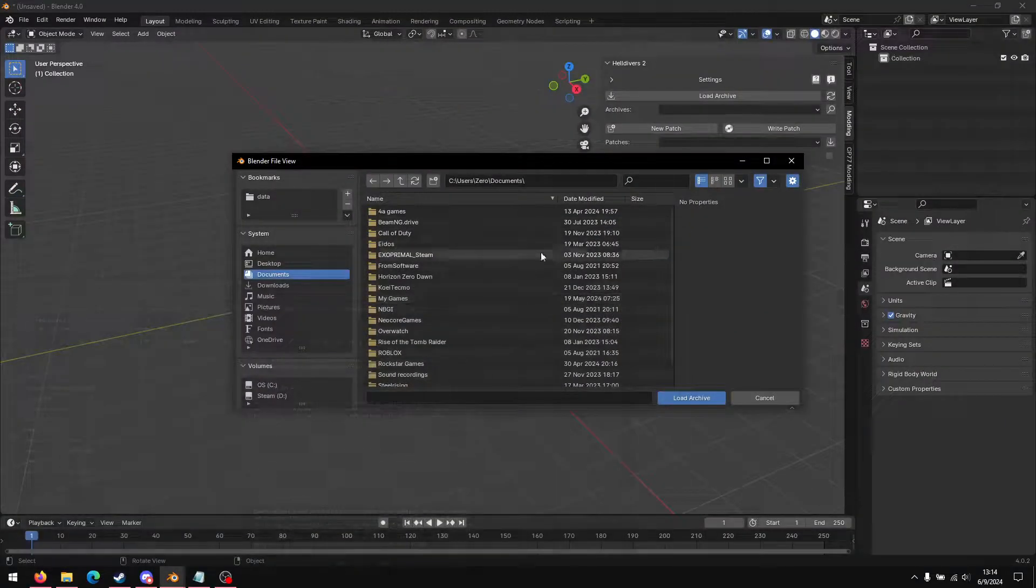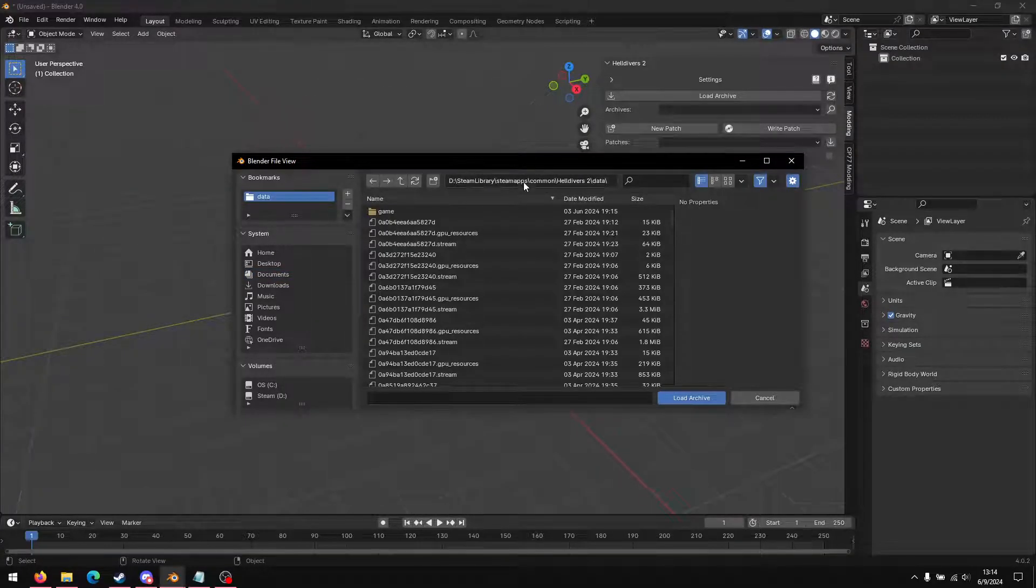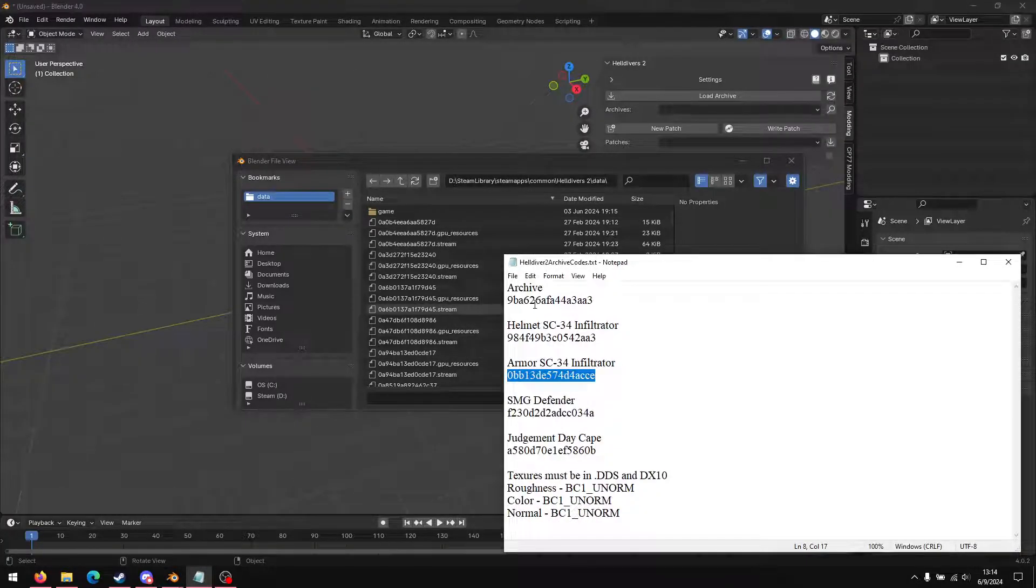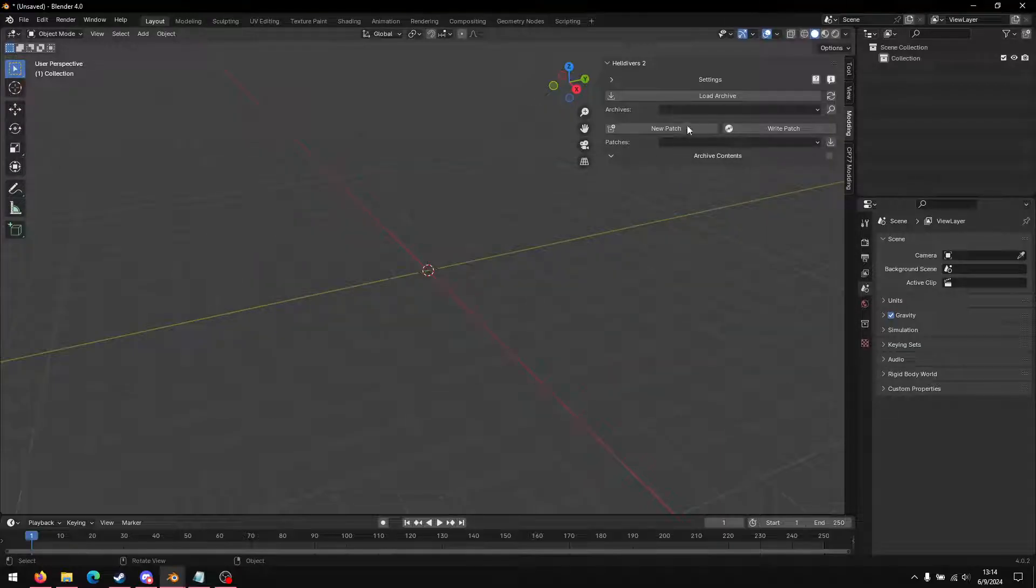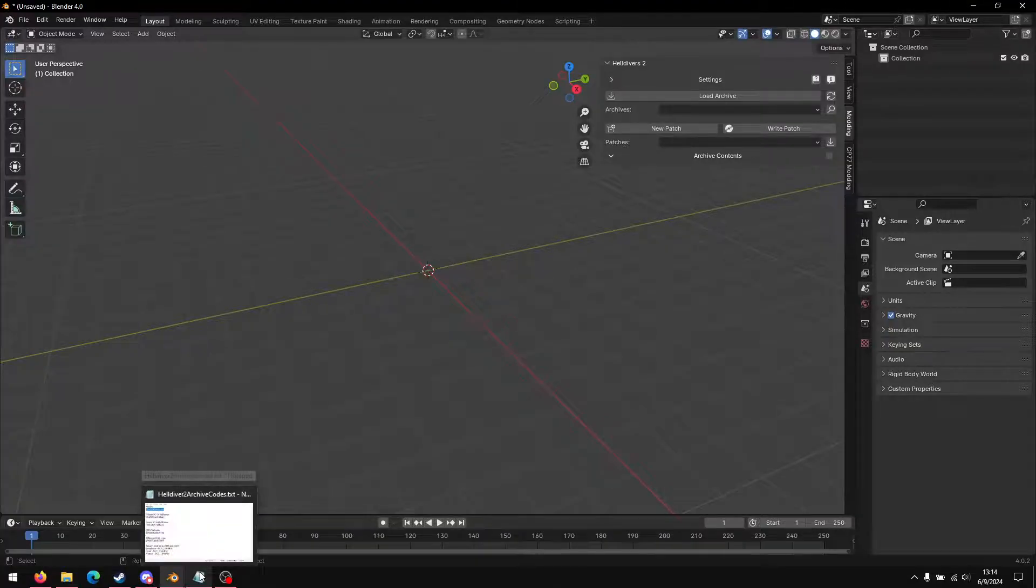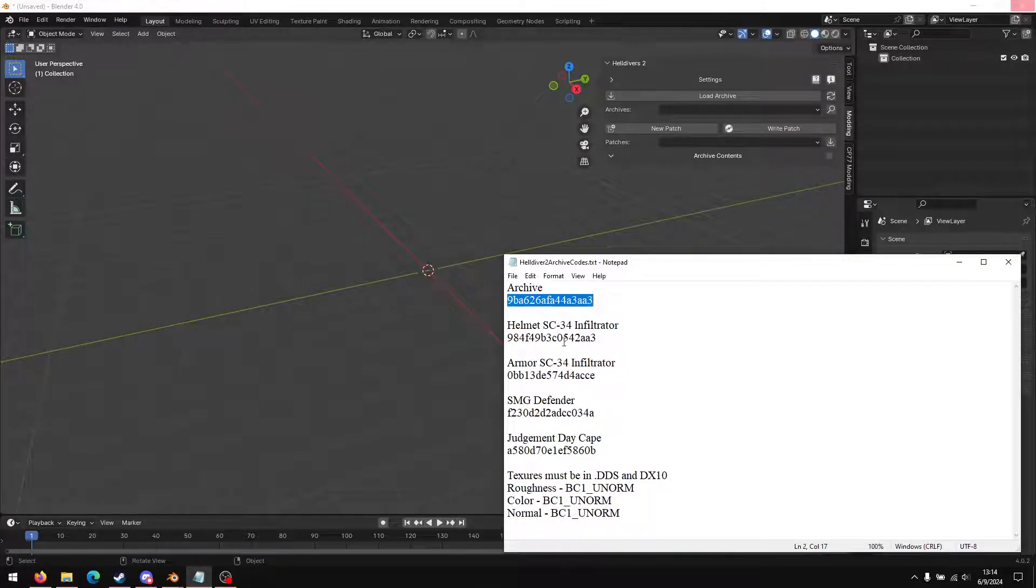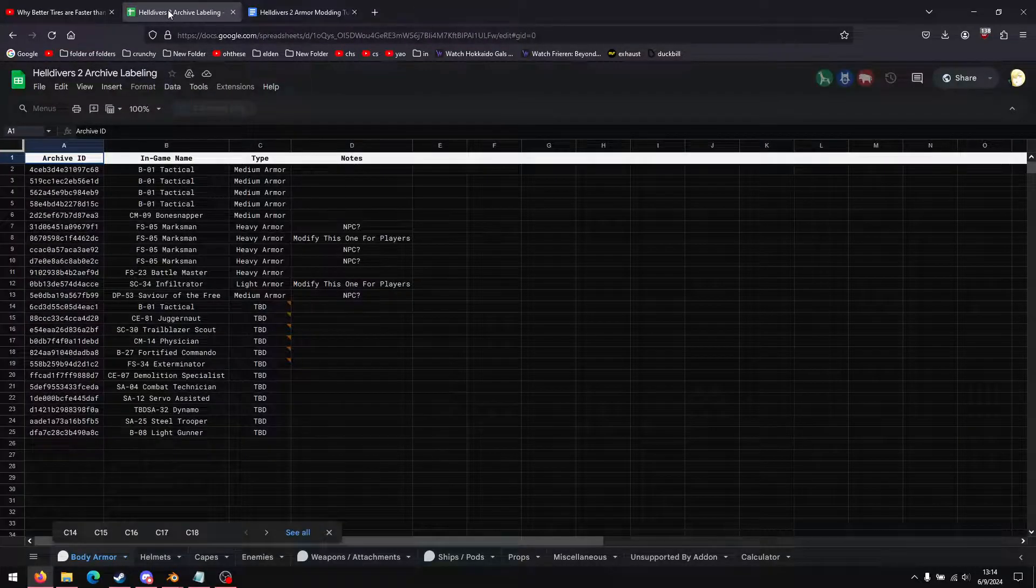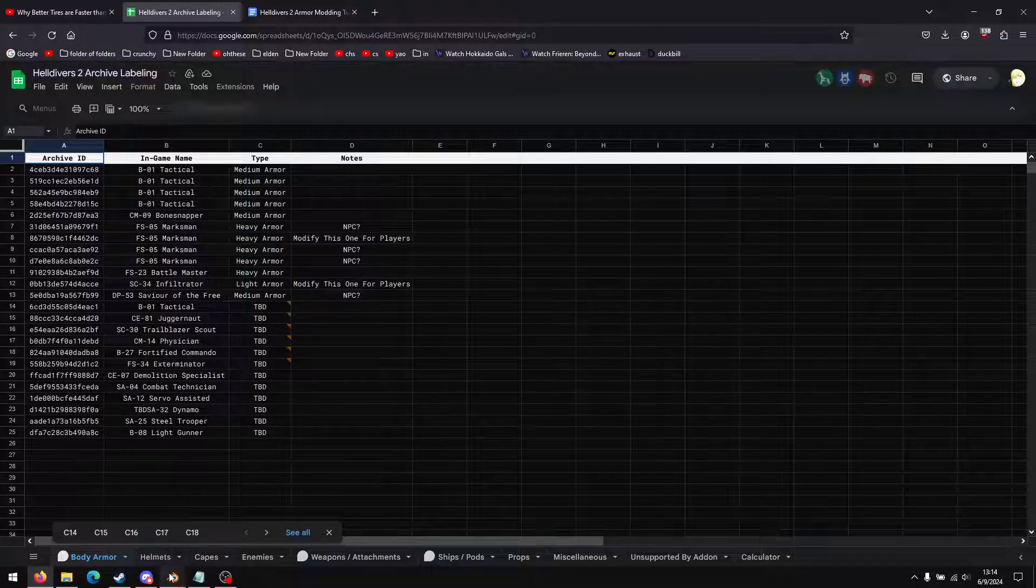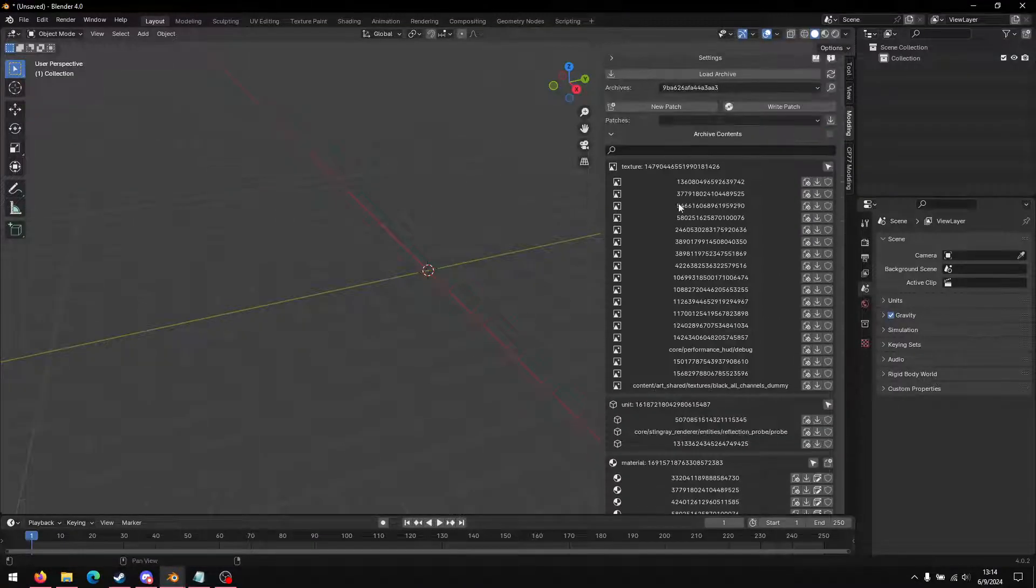So you find it in your Steam folder, whatever. I have it here. Load that. It'll take a second for the initial load, but it's only like a few seconds. Once that loads, you find whatever armor you want to replace.